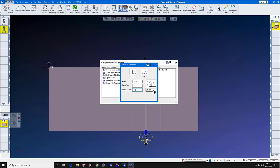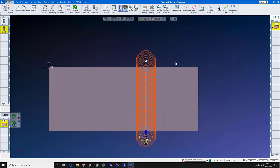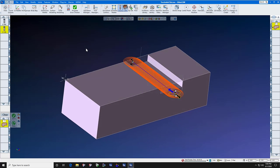Our step over is going to be point zero zero nine, which is six percent of the one-eighth cutter. When you press do it, you will now have a pure trochoidal tool path.